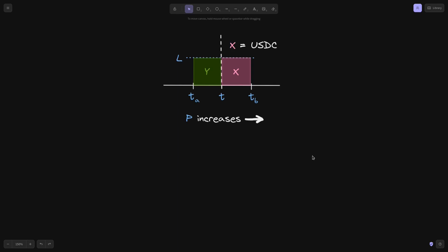In our example using the ETH USDC pool, X will be USDC and Y will be ETH. Recall that when we visited the Uniswap V3 website, to the left we had USDC and to the right we had ETH. So how do we convert this graph into the graph seen on the Uniswap V3 website? Starting with the price: P represents the price of X in terms of Y — in this case, the price of USDC in terms of ETH. But what we're concerned with is the price of ETH in terms of USDC. So instead of P increasing to the right, we want to convert this into a graph where 1 over P increases to the right.